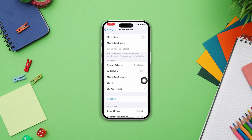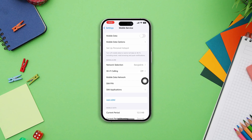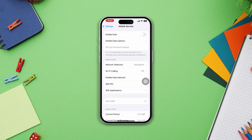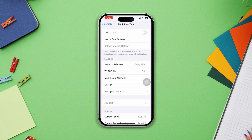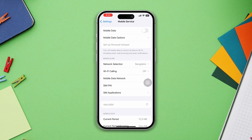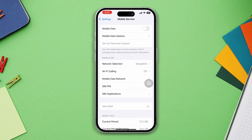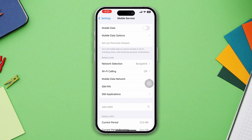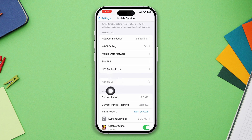Hey there, iPhone users! Welcome to this channel. We've all been there — trying to set up your eSIM on your shiny new iPhone and suddenly the 'Add eSIM' option seems to have disappeared. Frustrating, right? But don't worry, we've got you covered. Let's walk you through some simple steps to get that 'Add eSIM' option back where it belongs.